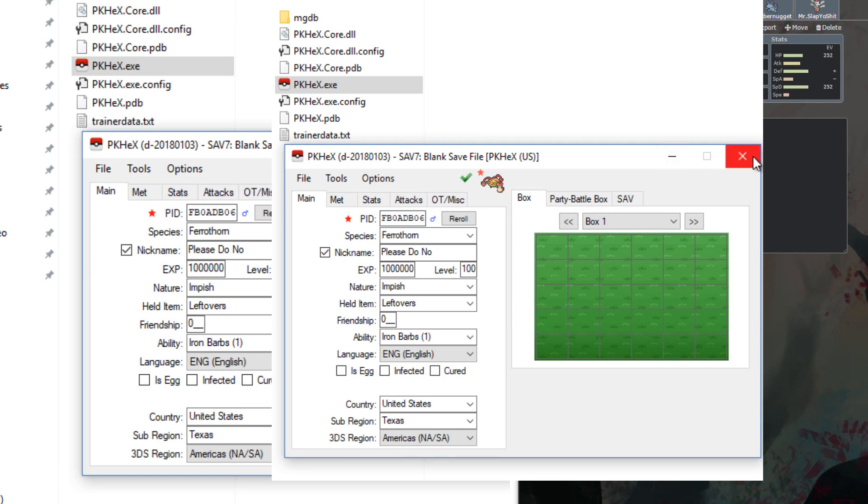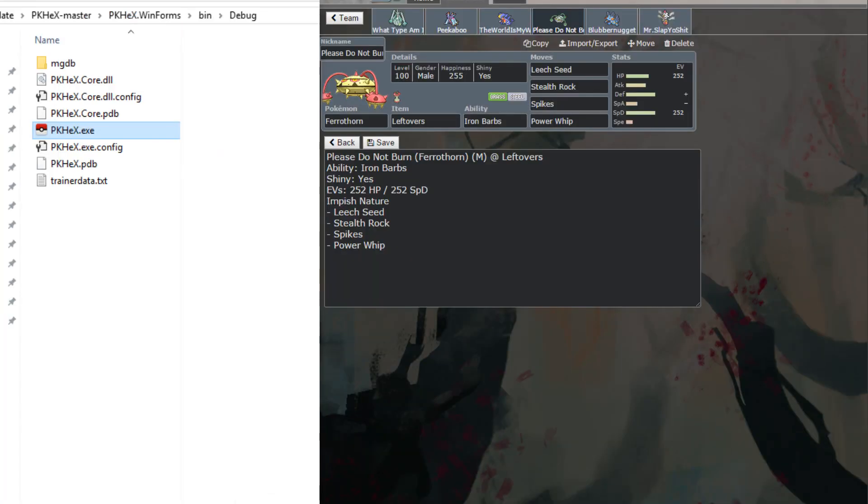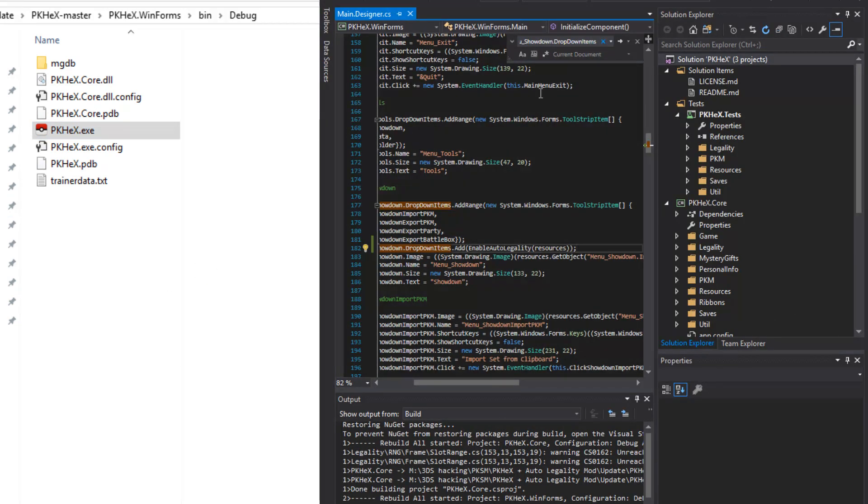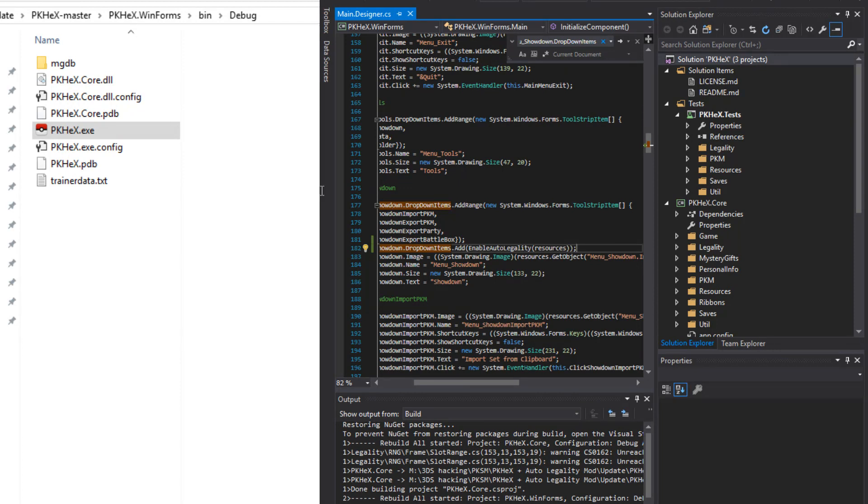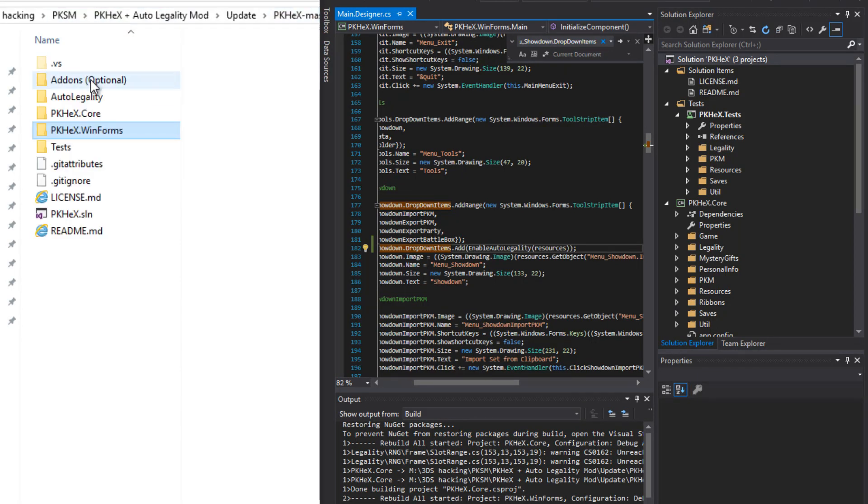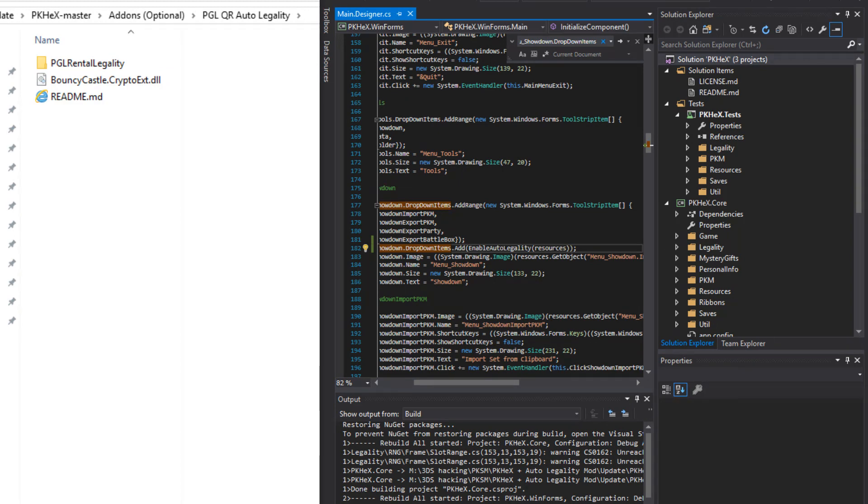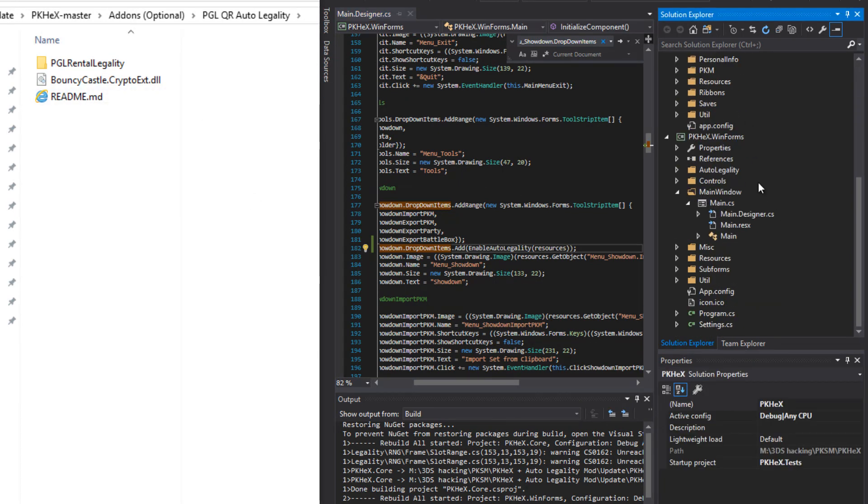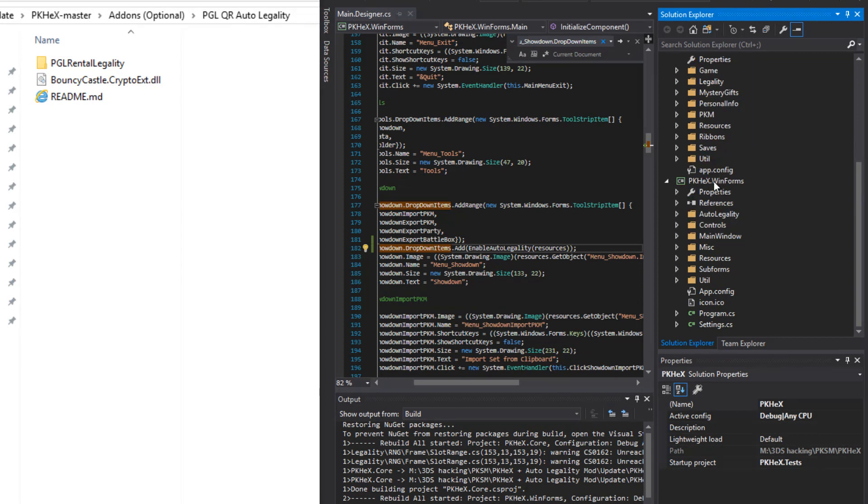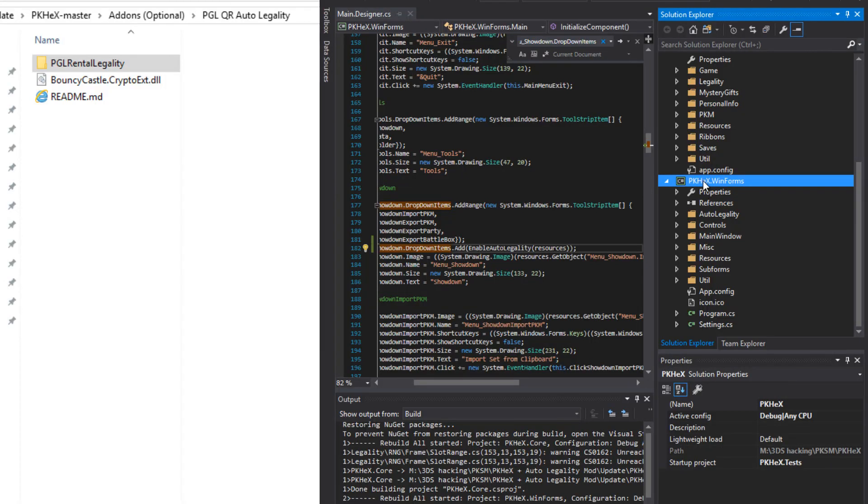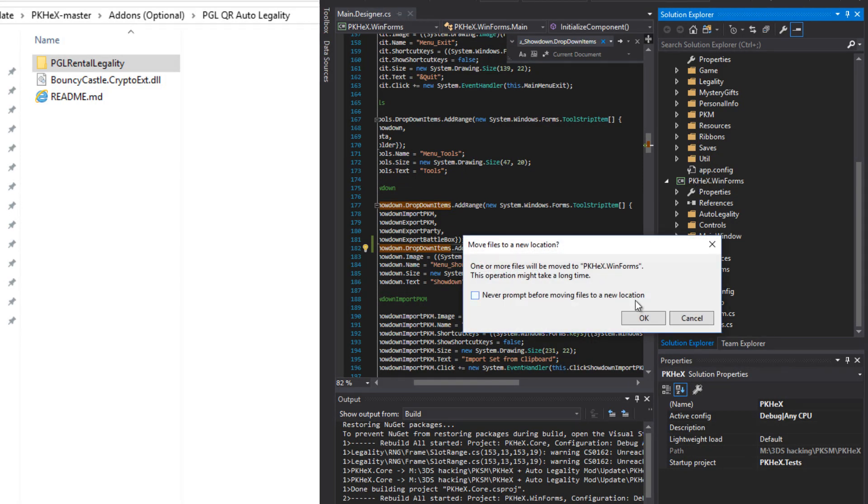So now let's go on to the PGLQR generator. So you're going to need to close PKHex and then come back over to Visual Studio. This is why I said you need to not close that. And then we're going to go back in the folder. We're going to go back to the PKHex master add-ons PGLQR and just so you're in this folder.